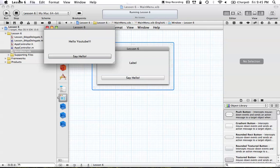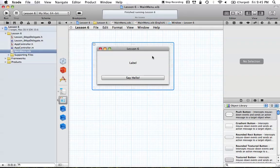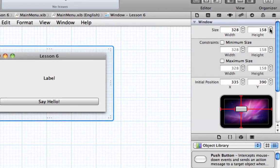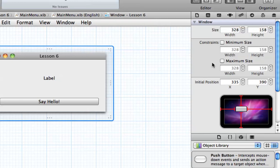Without further ado, we're going to figure out how we can set the different size attributes to different items in our window. Let's start with the window itself. Go over to the utilities panel on the right, and under the size inspector you'll see all these different options for setting the size of your window — the default size when it starts, and constraints for minimum and maximum size.